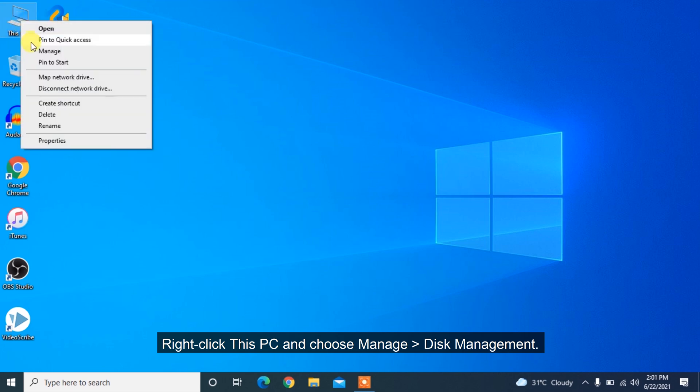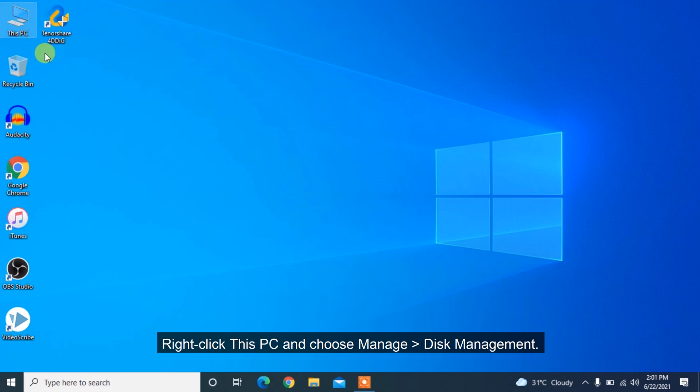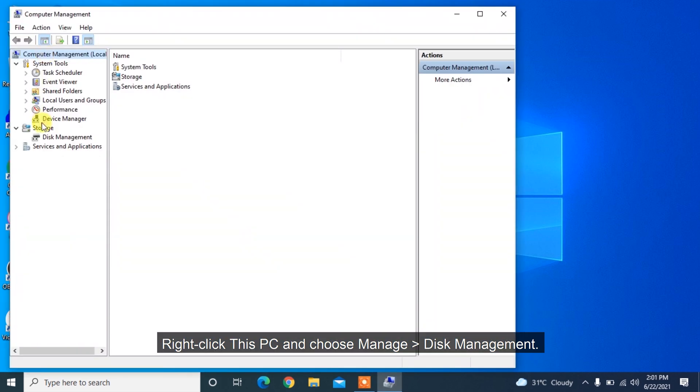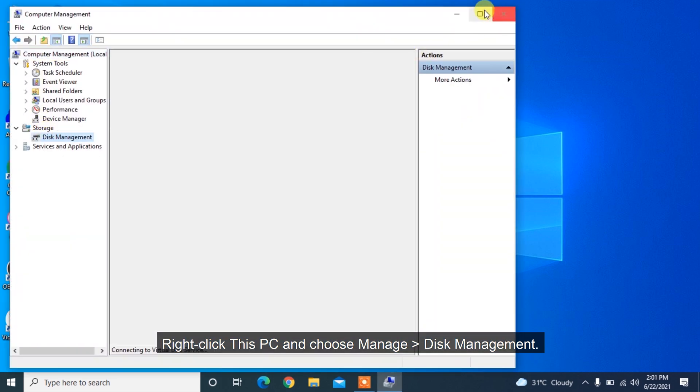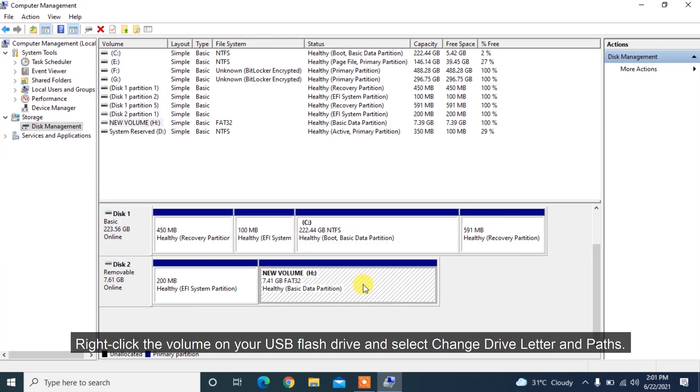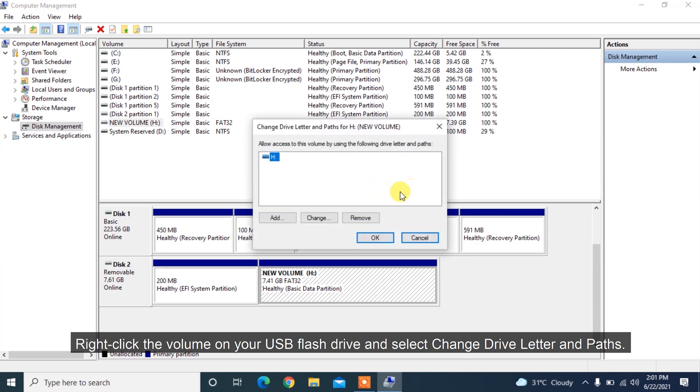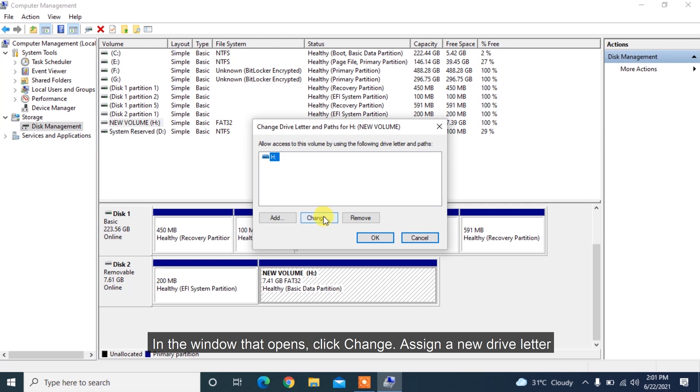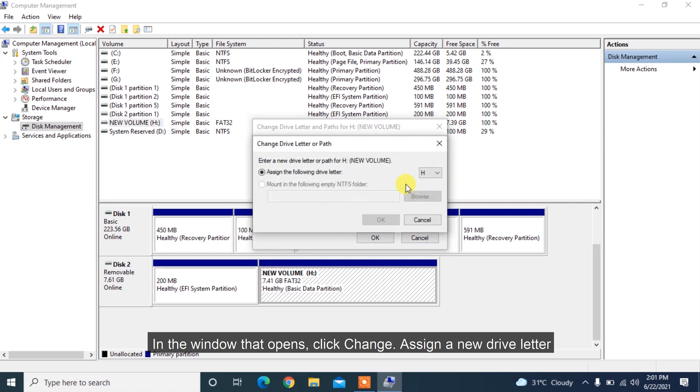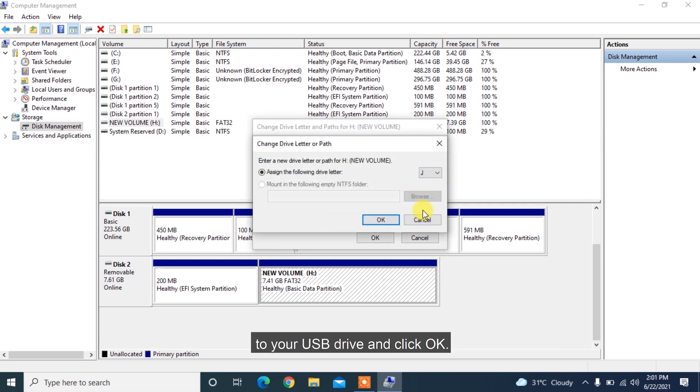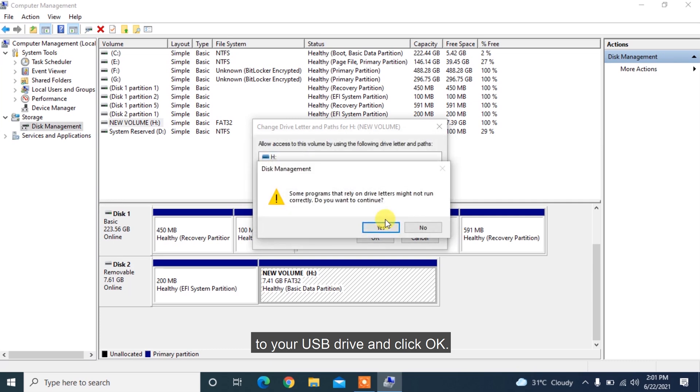Right-click This PC and choose Manage, Disk Management. Right-click the volume on your USB flash drive and select Change Drive Letter and Paths. In the window that opens, click Change. Assign a new drive letter to your USB drive and click OK.